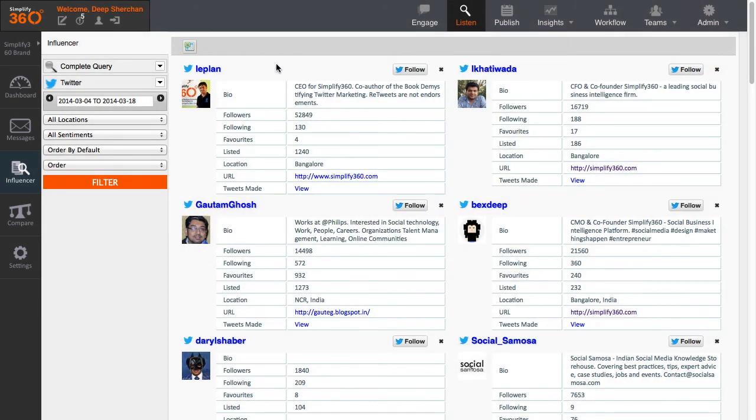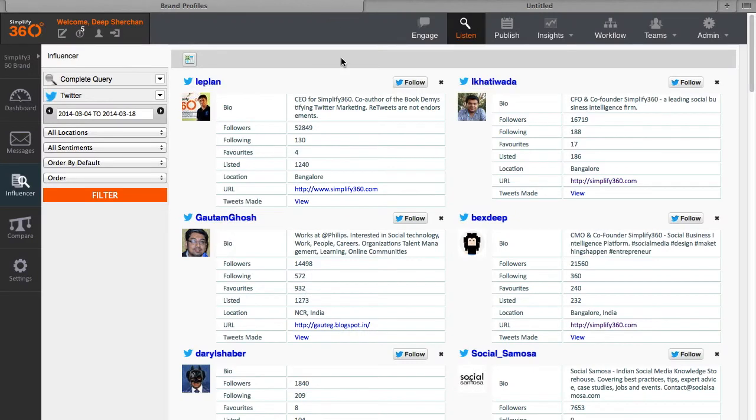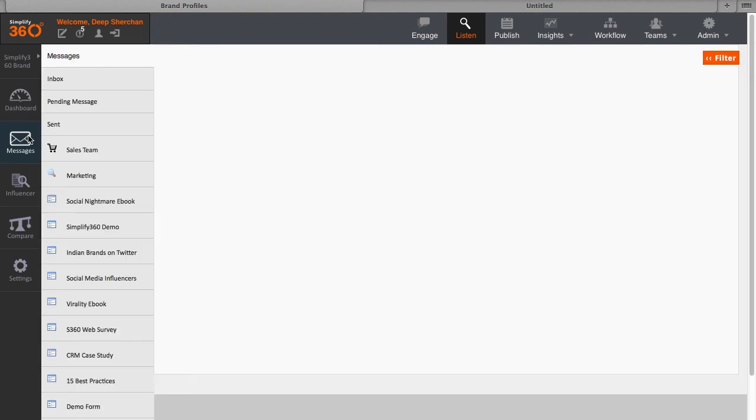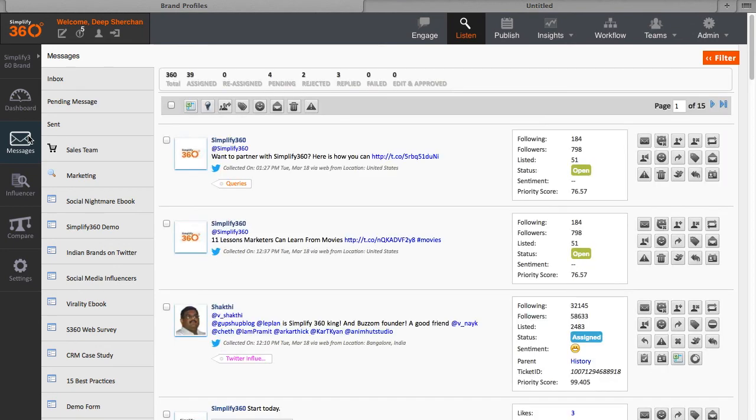You can also download this list on an Excel sheet. In order to view the actual messages which have been captured by the system, click on the Message section. This is the most important section where you can manage all your tasks and carry out your social CRM activities.